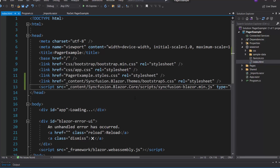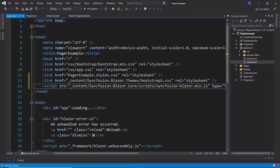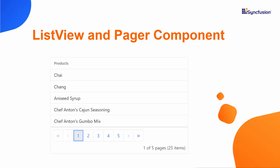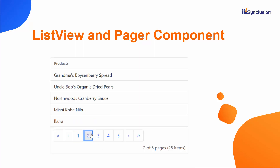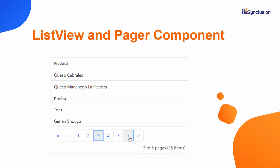Now everything is configured, so let me add the Blazor Pager component. In this video, I am going to show you how to display ListView component data items sectioned into pages using the Blazor Pager component. To do this, first I need to add the Blazor ListView component.